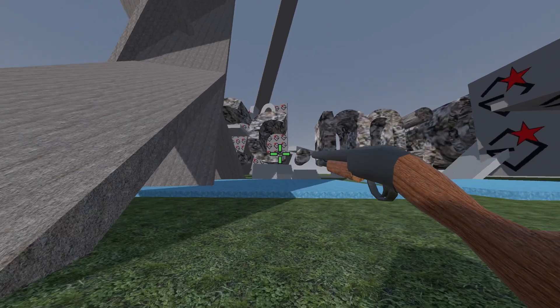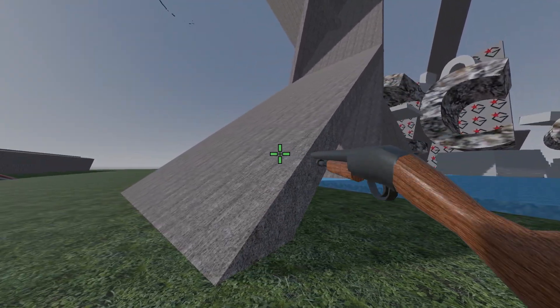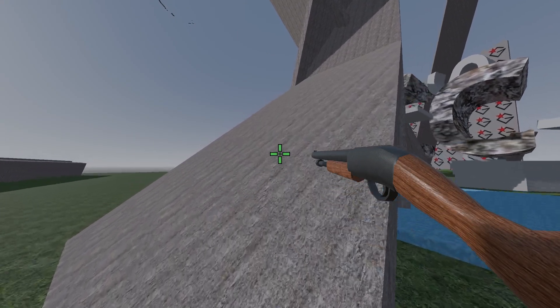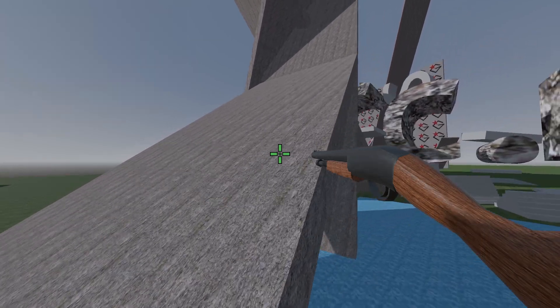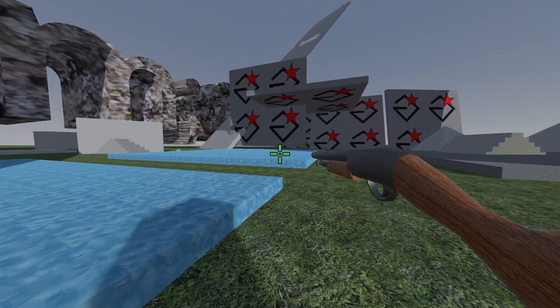This model I just found on Sketchfab for testing, I don't own it. But the code - the code I did.